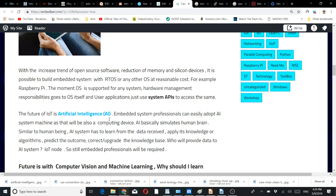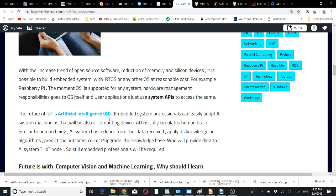The future of IoT is artificial intelligence. Embedded system professionals can easily adopt AI systems and machine learning as those will also be computing devices. AI basically simulates human brain. Similar to human beings, AI systems have to learn from the data received, receive training, apply knowledge or algorithms for model training, predict outcomes, and correct or upgrade the knowledge base.